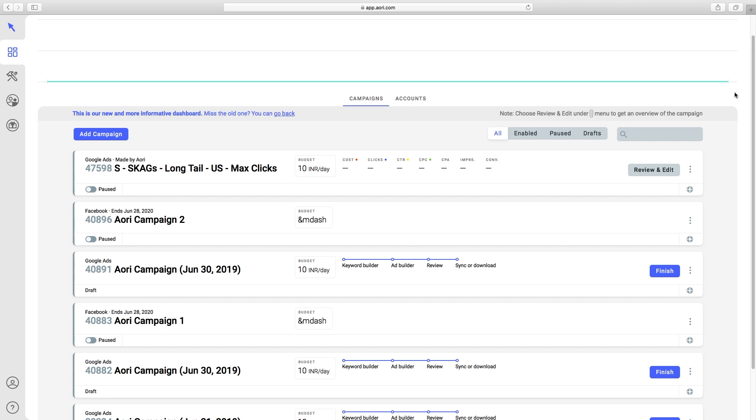In addition to syncing campaigns to Google Ads via the API, Ayori also supports downloading a CSV version of the campaign that can be uploaded to the Google Ads Editor.